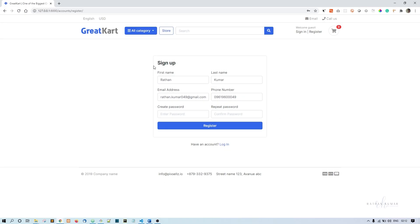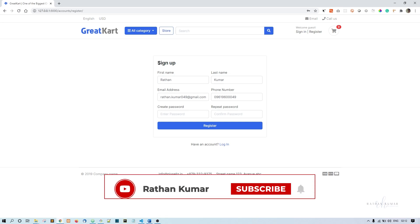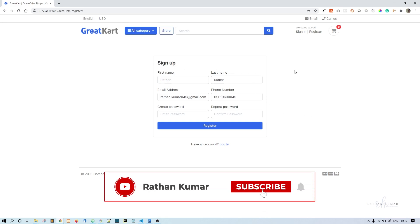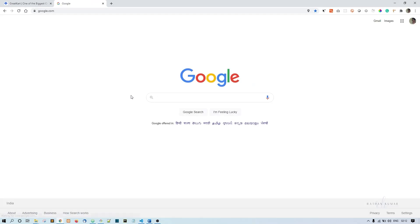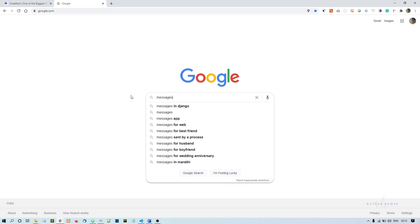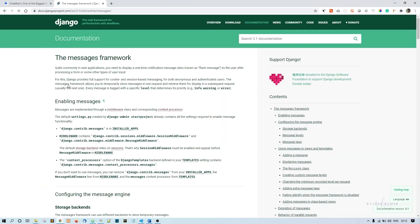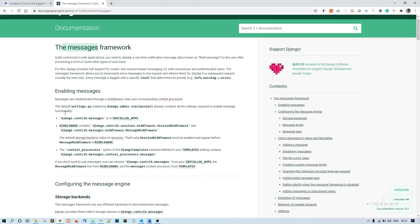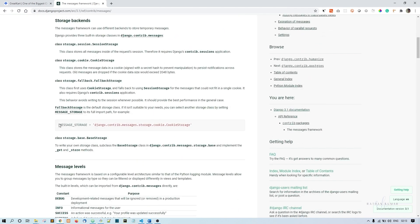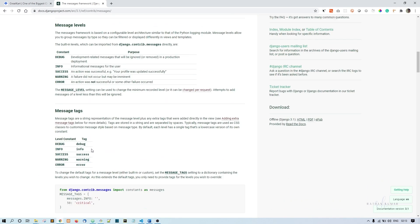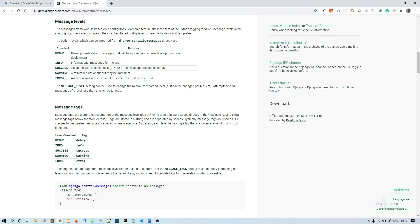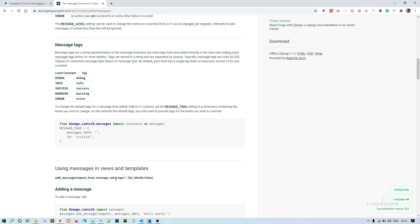Now we are done with this basic registration functionality. Before we go into sign-in, we'll quickly implement a Django messages package in this application. If you go to Google and say messages in Django, you can see the messages framework. By default, the messages package is actually enabled in your Django application.